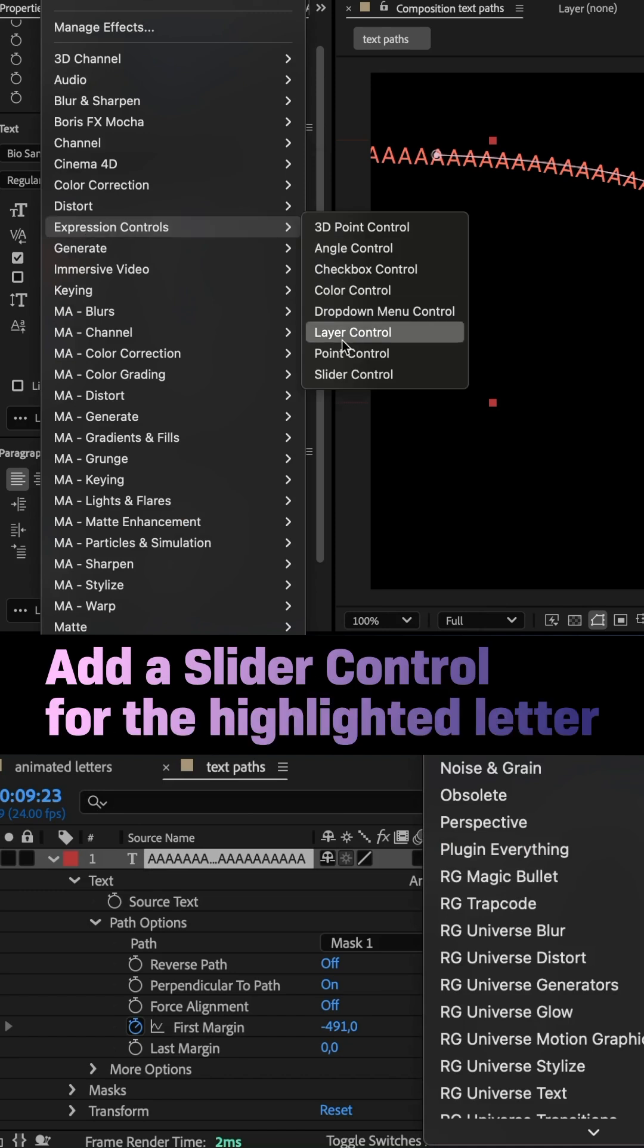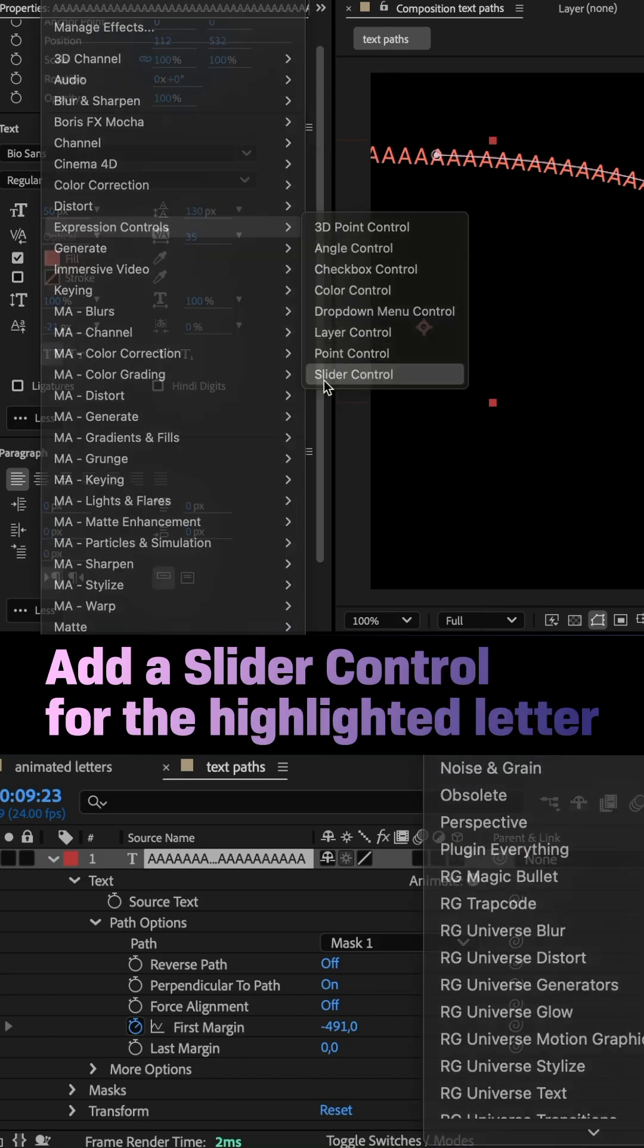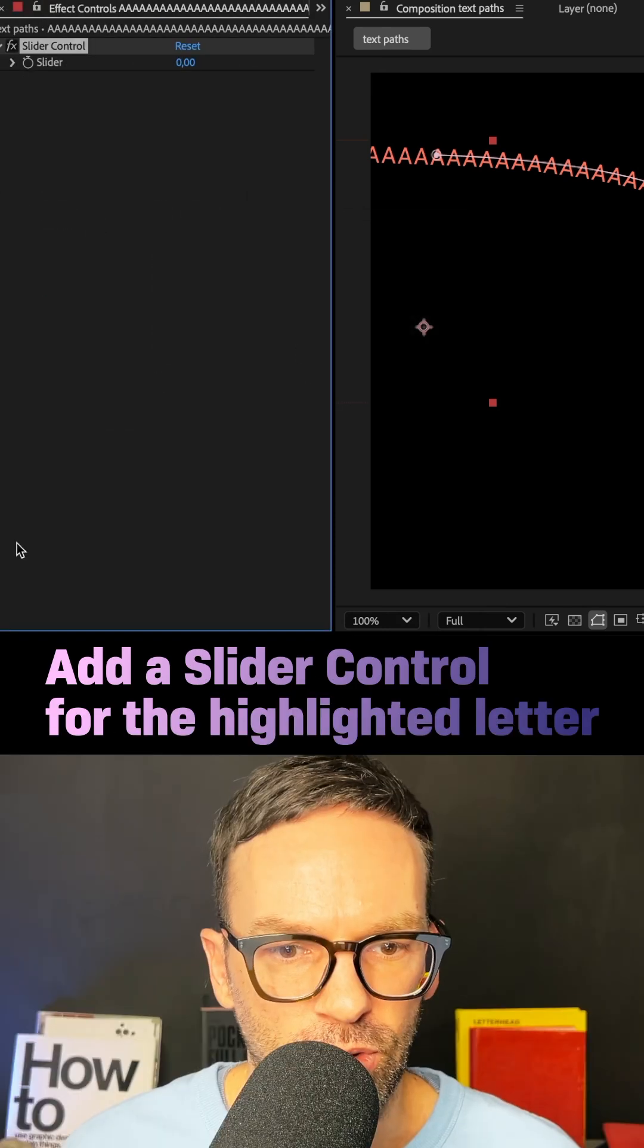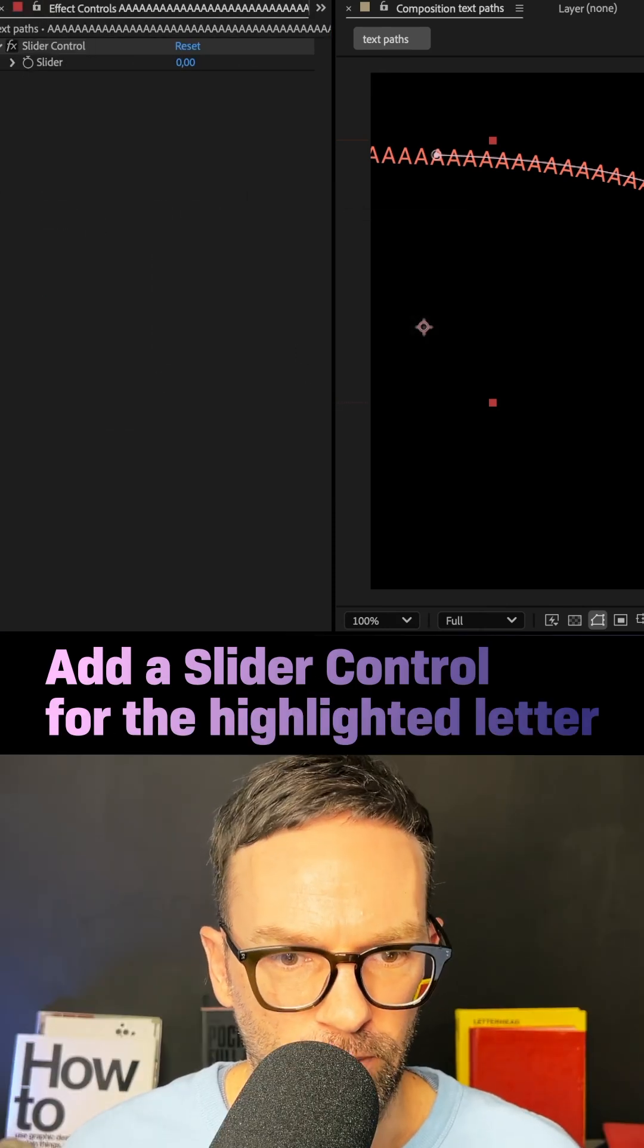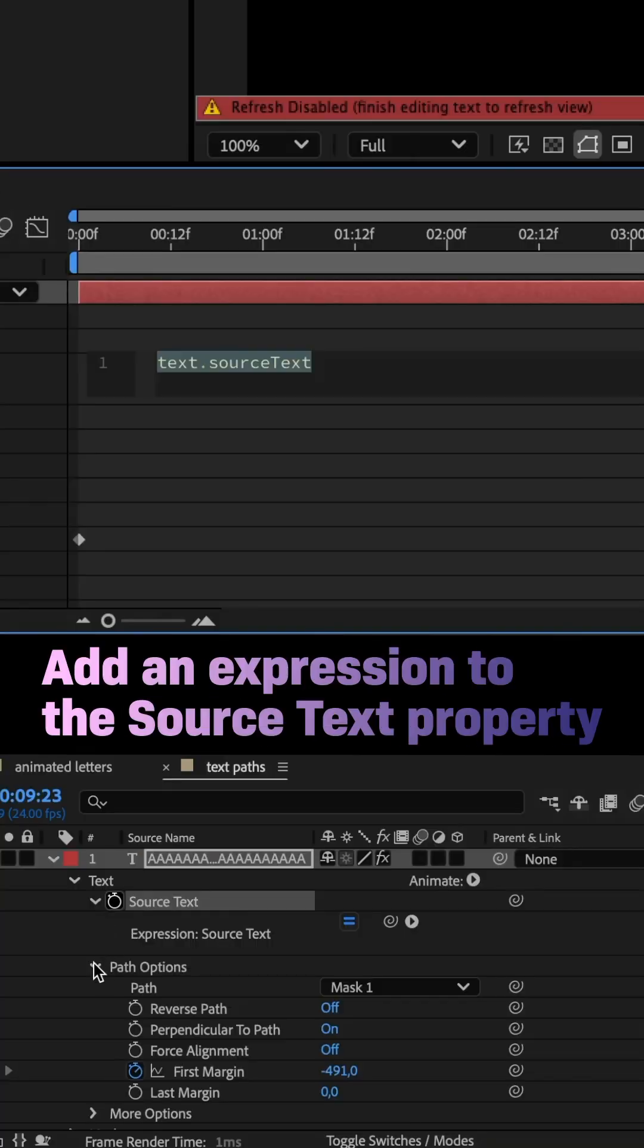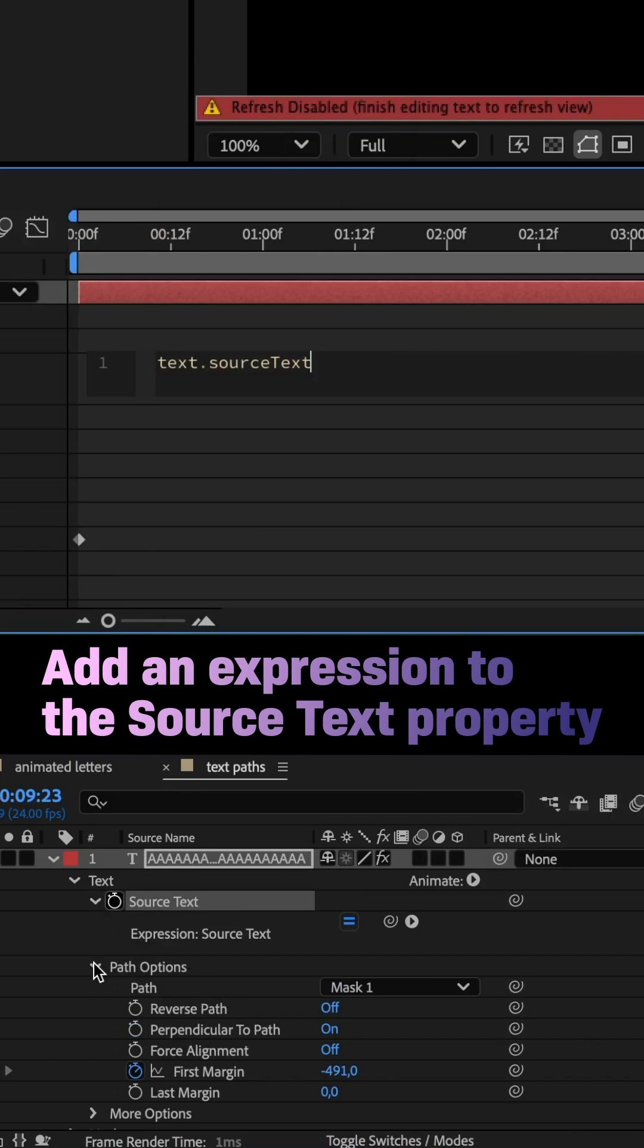I added a slider control to the text layer that controls the animation of the highlighted letter. Then, I added an expression to the source text property.